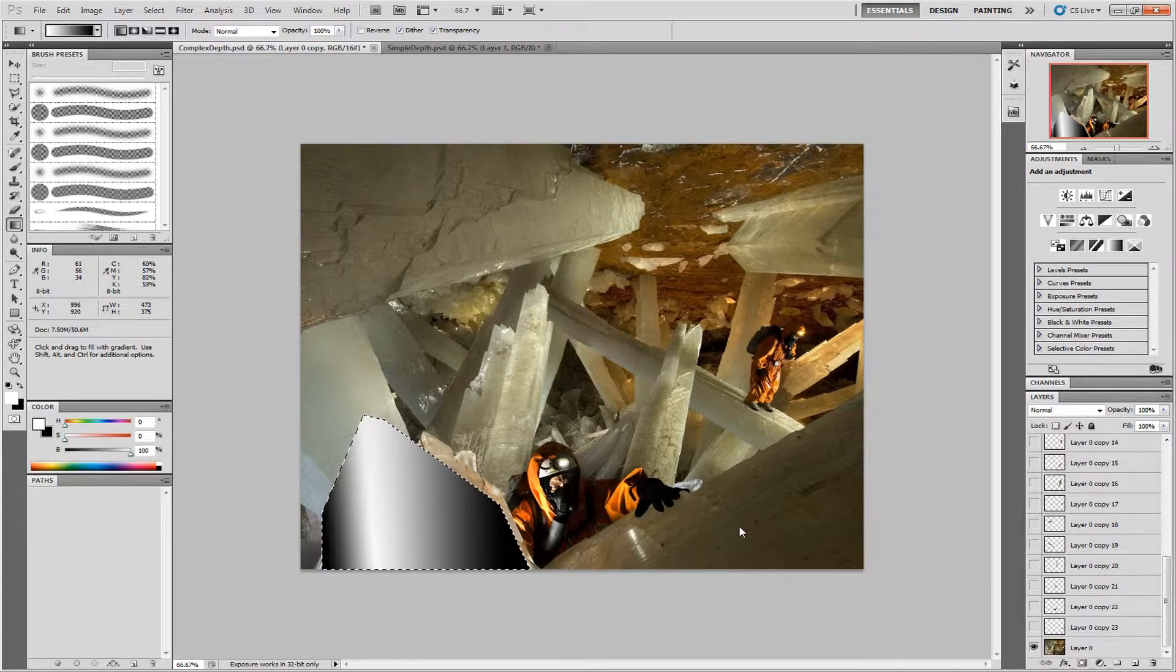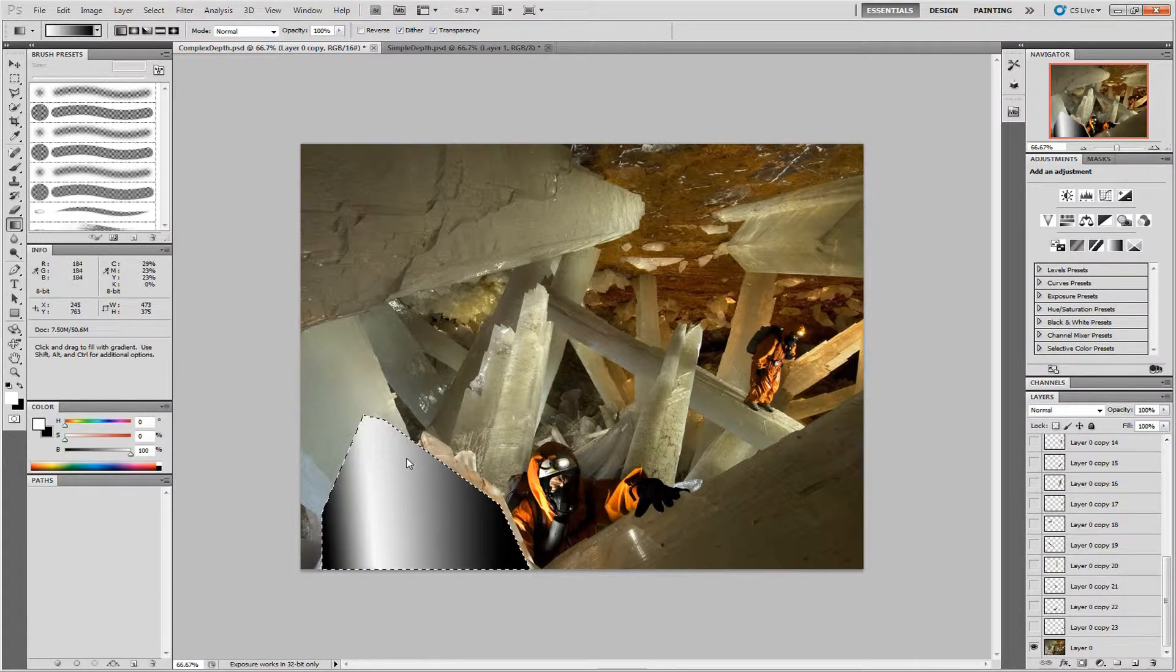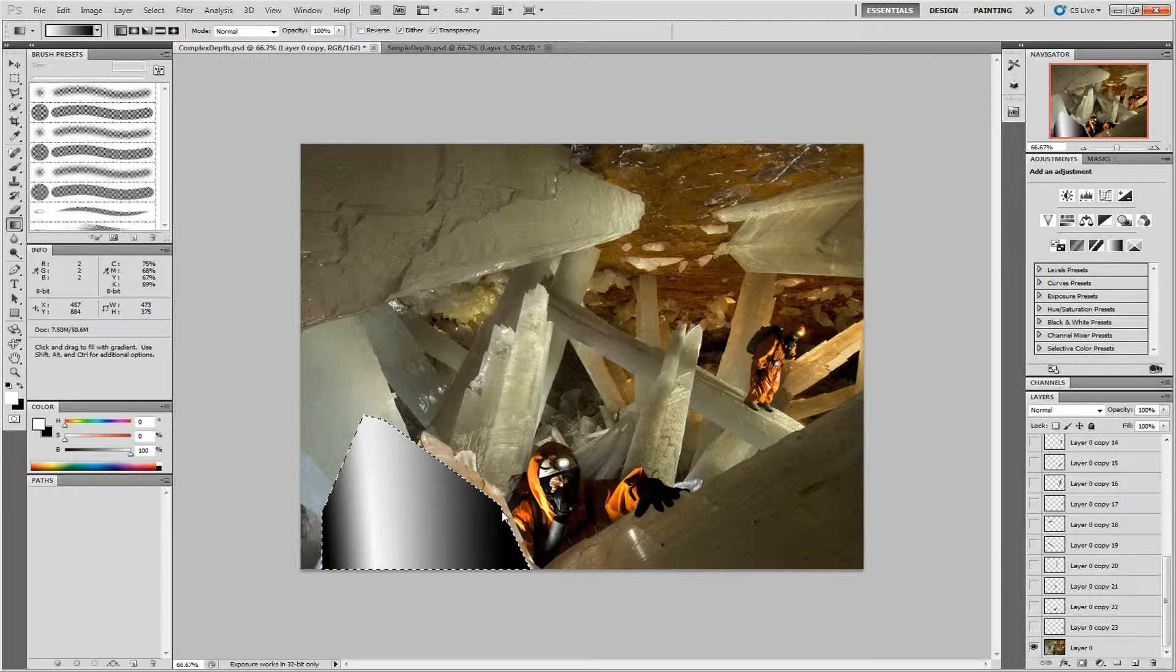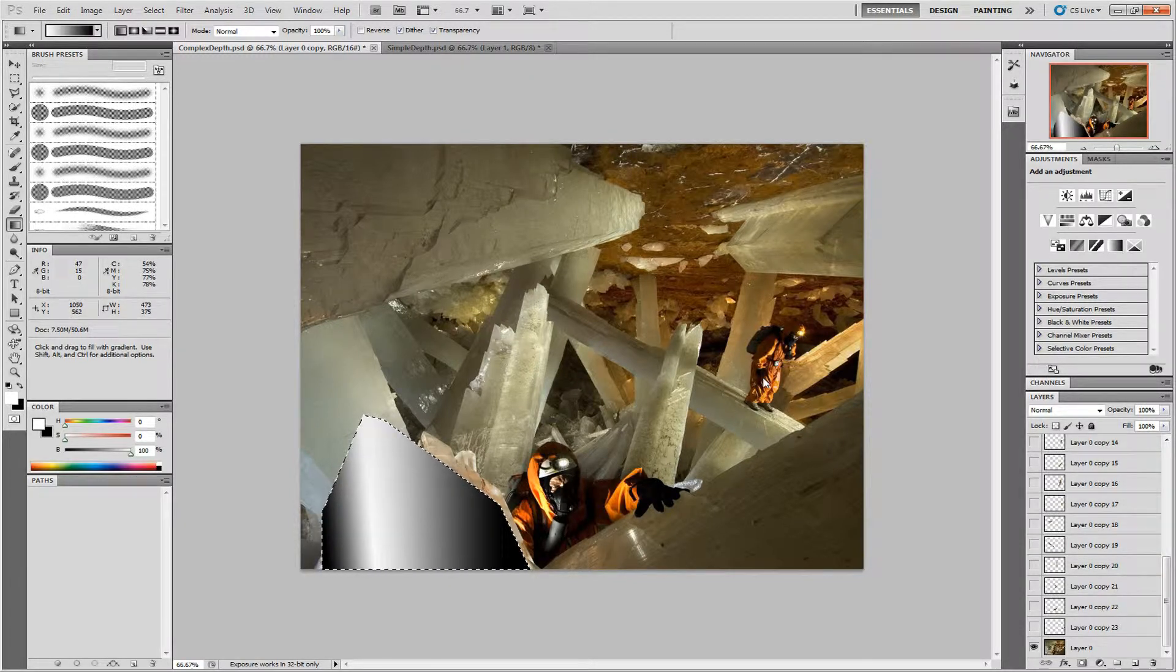Now you may be thinking, wait a minute, this is fading from white all the way to black. What about the rest of the image? Well, that will be adjusting a bit further on.